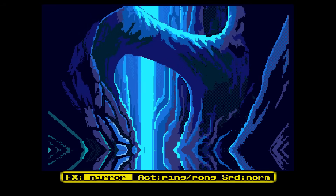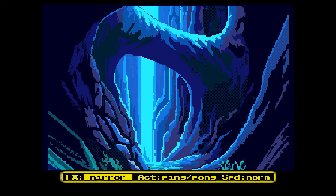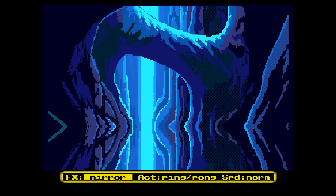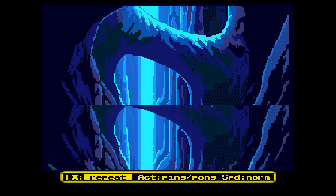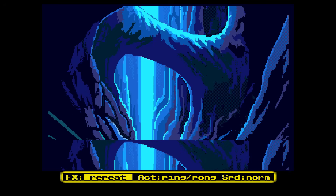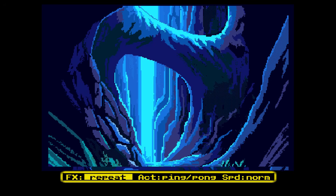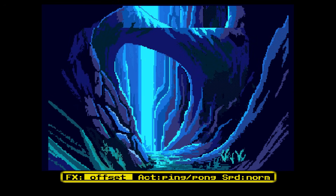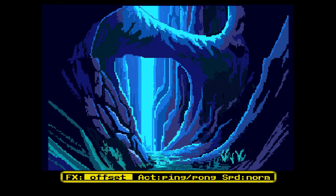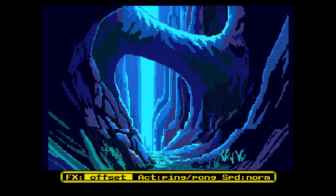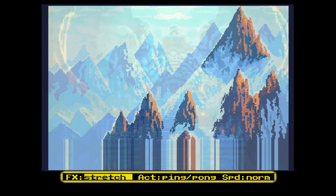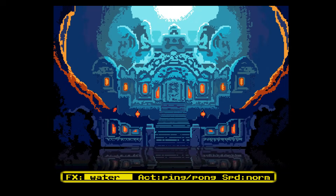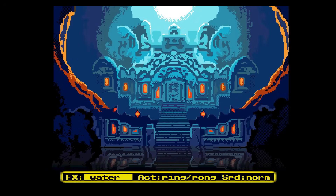The first effect I created is the mirroring effect you see here. Next I created an effect that repeats a section of the screen. Then I added an effect that creates a vertical offset for the bitmap. And this is the last of the basic effects: a stretching display.